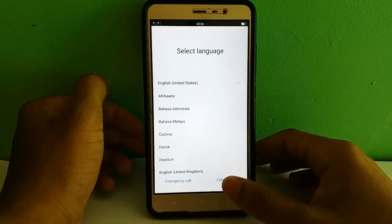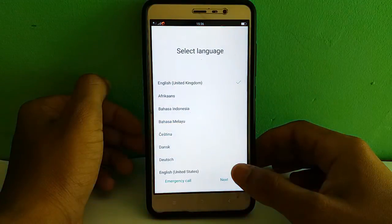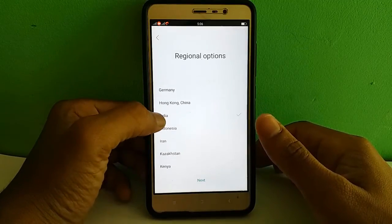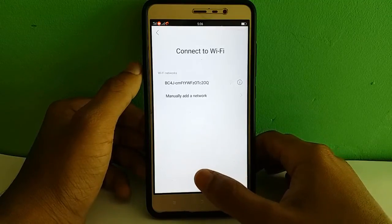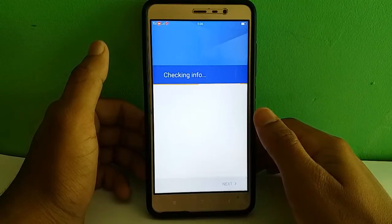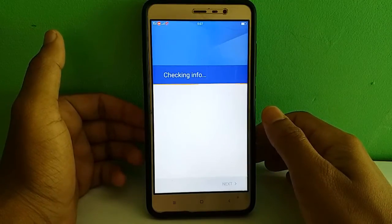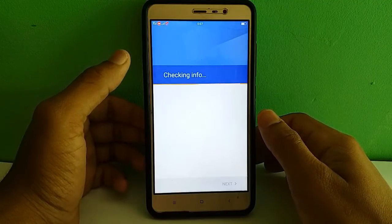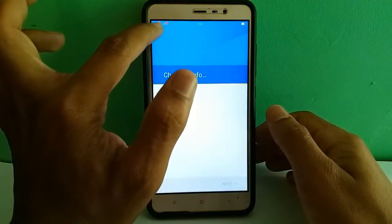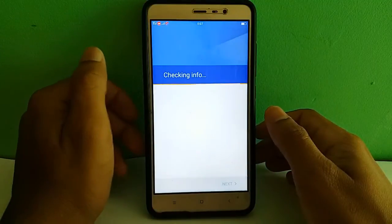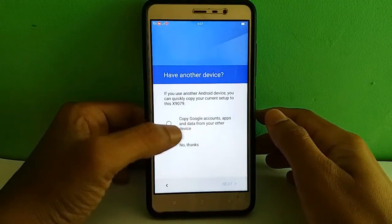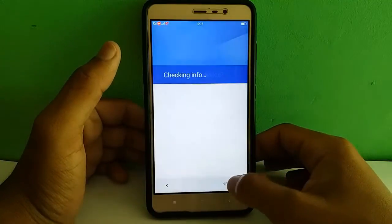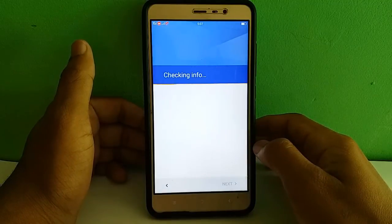Now complete the setup: select United States or United Kingdom, continue. For the region, I'm in India and it's already pre-selected. Next, for user data — skip. You can add the Google account later; I won't add it now. The geo-SIM is automatically detected, and my Airtel SIM is automatically detected here. The interface looks nice — not bad. No thanks to copying Google account apps.